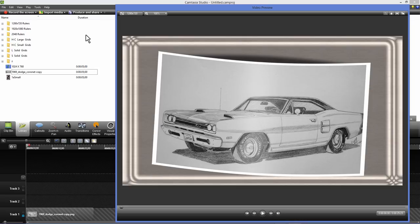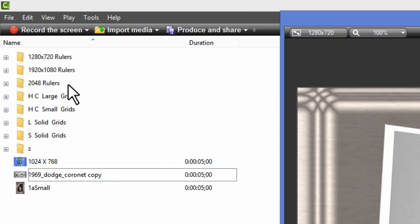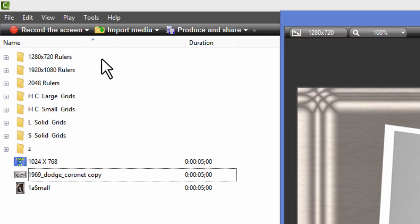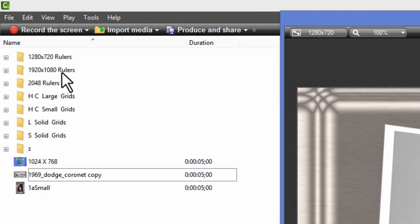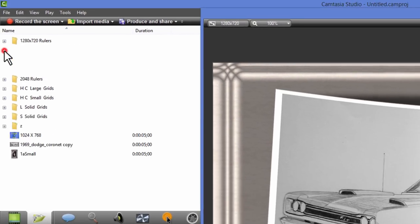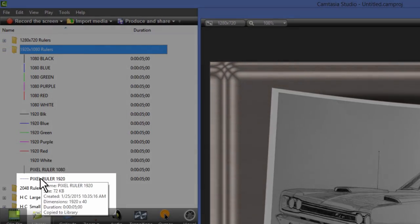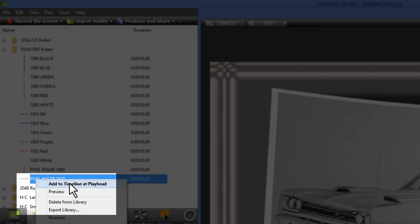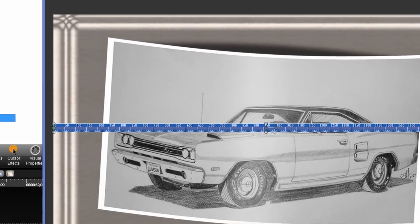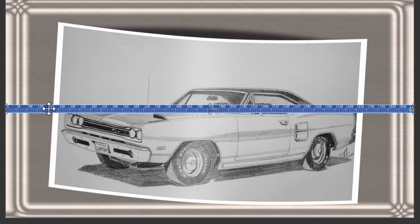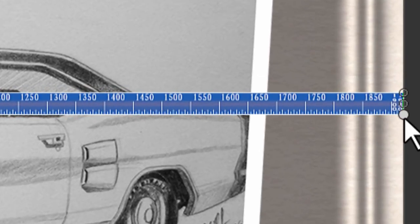So I've created three sets of rulers. The 2048 rulers are because that's the maximum size that Camtasia's canvas can become. 1920x1080 and 1280x720 because that's the common widescreen formats used. But you can use any ruler you choose. The key is that you choose a ruler that's large enough. This project is 1280x720 so on purpose I'm going to grab a ruler that's too large. I'm just going to grab this pixel ruler and add it to my timeline.